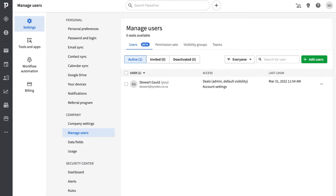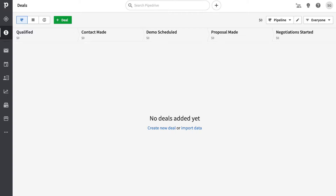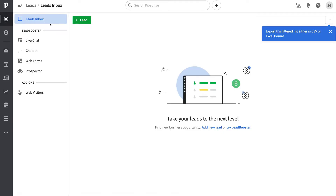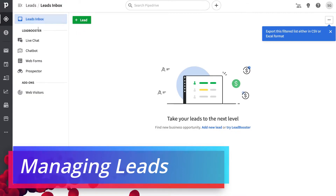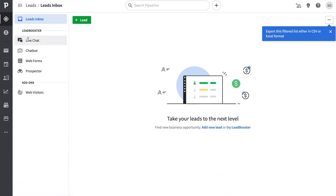Let's navigate back to the dashboard and walk through the essential features. This platform is built around the sales pipeline and your sales process. Under deals you can manage your sales pipeline, but before diving into deals, navigate over to leads — this is where you can manage all your leads. Below the leads inbox we have the lead booster, which allows you to add live chat, chatbots, web forms, and more for lead generation.